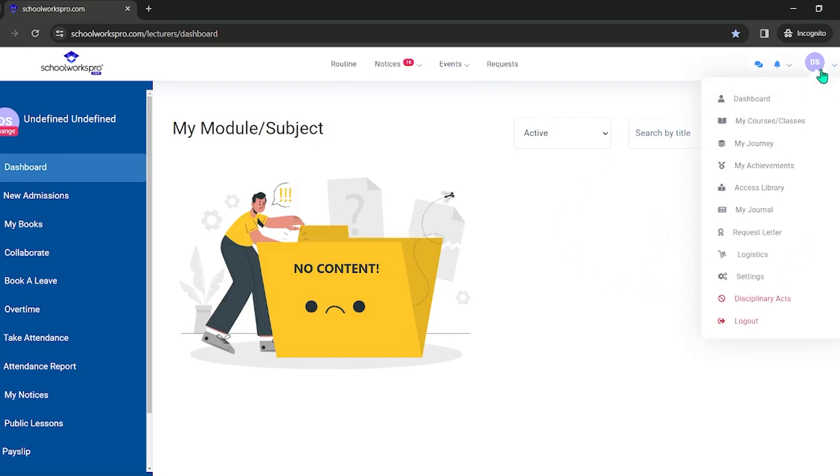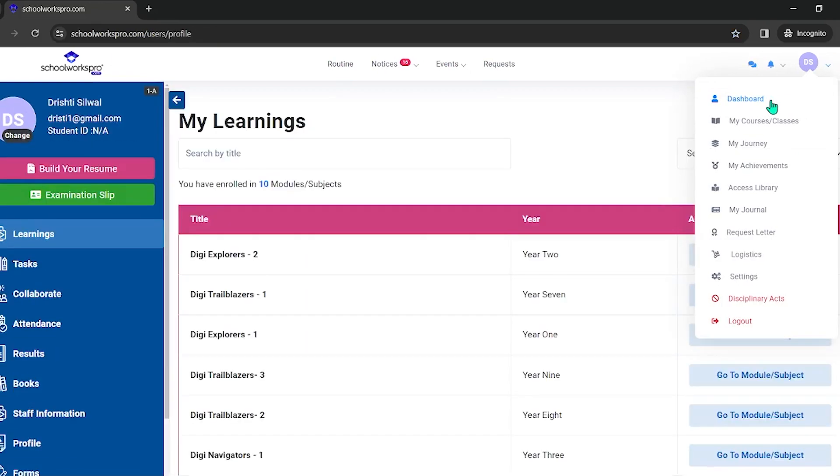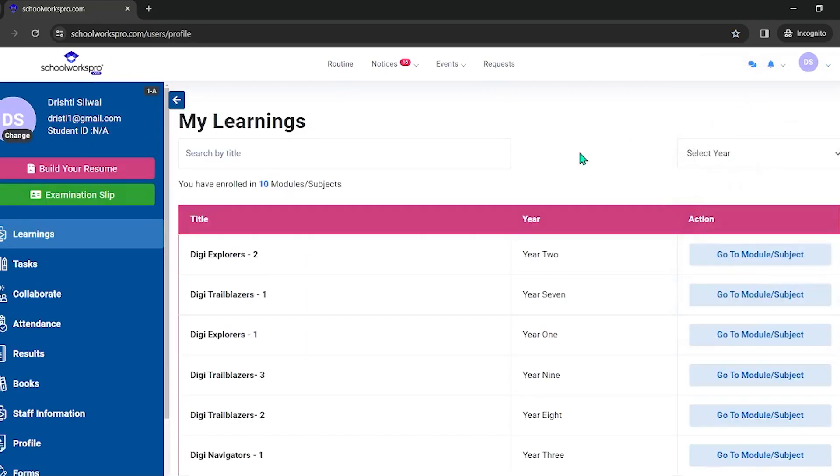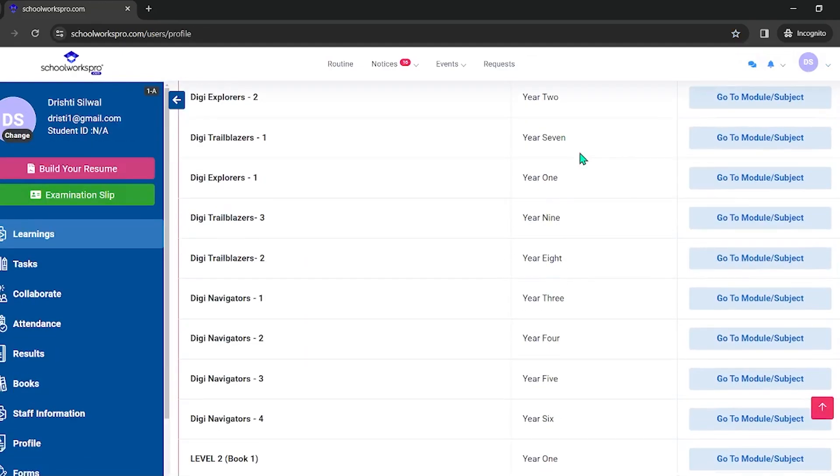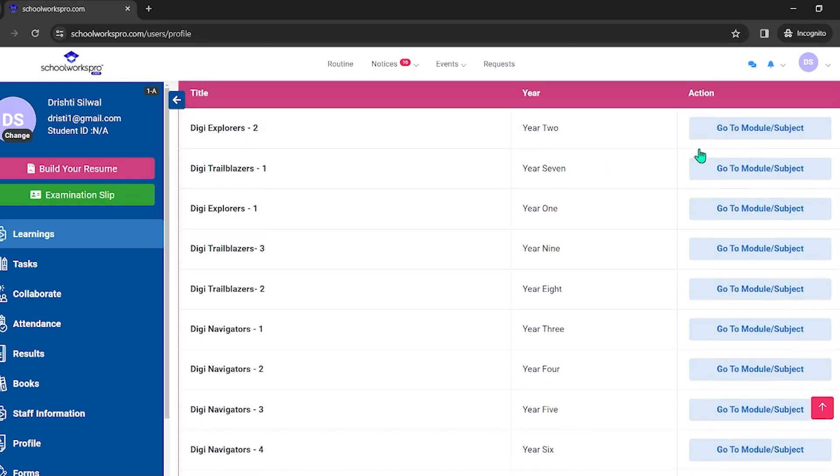So let's go to schoolworkspro.com, go to module and subject, and click on the button.